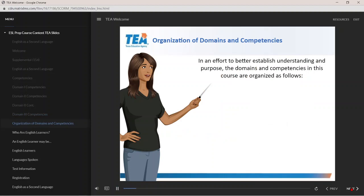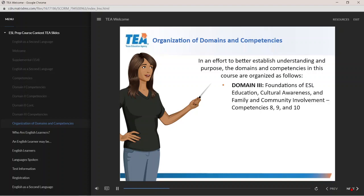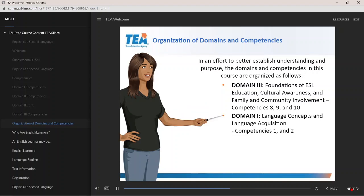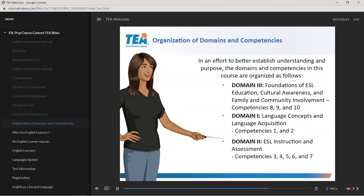In an effort to better establish understanding and purpose, the domains and competencies in this course are organized as follows: Domain 3, foundations of ESL education, cultural awareness, and family and community involvement, with competencies 8, 9, and 10; Domain 1, language concepts and language acquisition, with competencies 1 and 2; and Domain 2, ESL instruction and assessment, with competencies 3, 4, 5, 6, and 7.